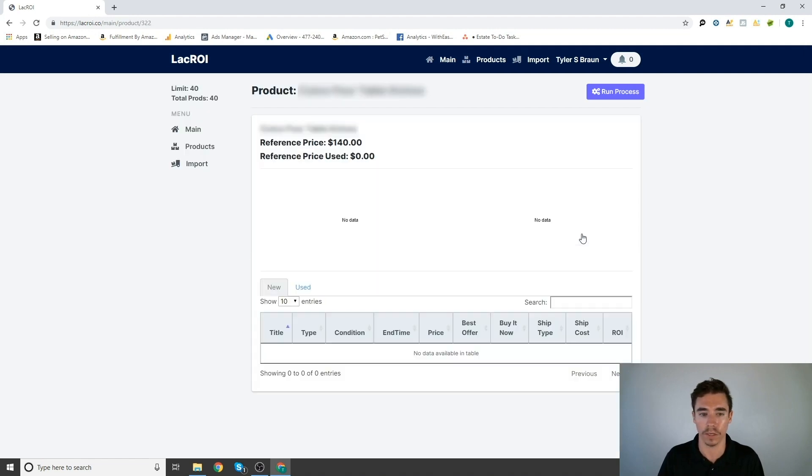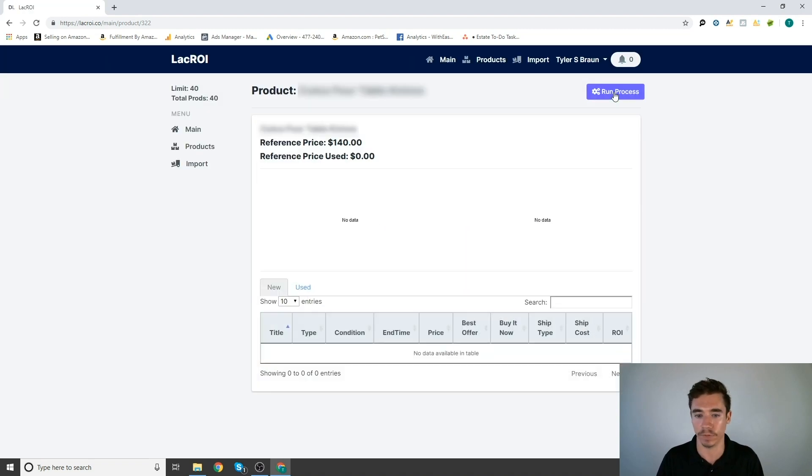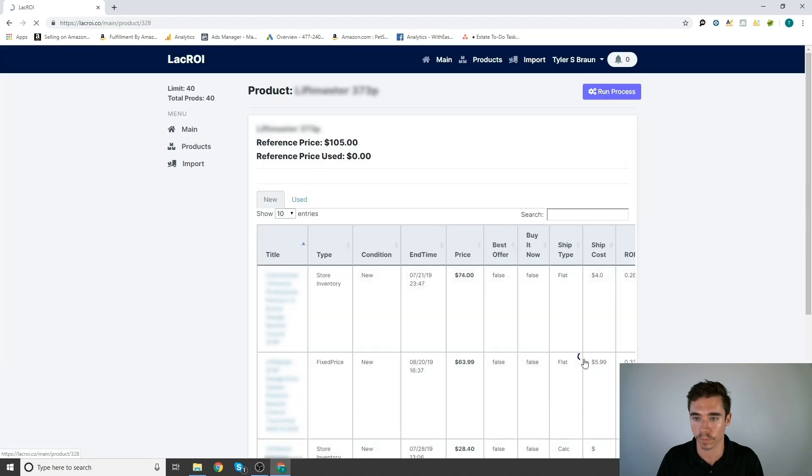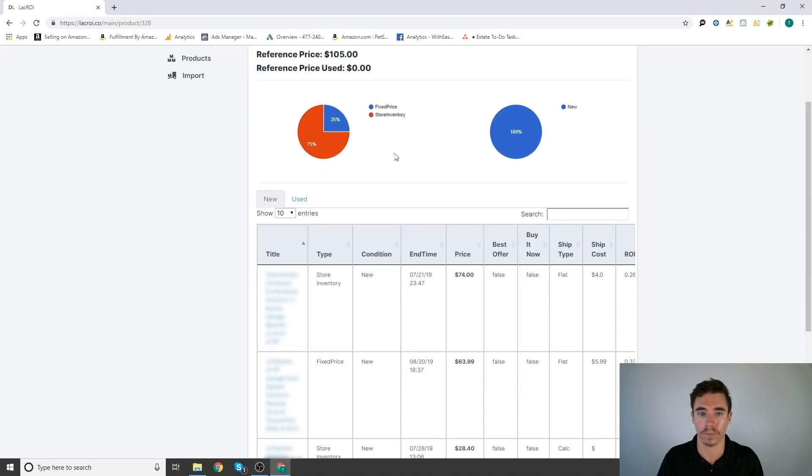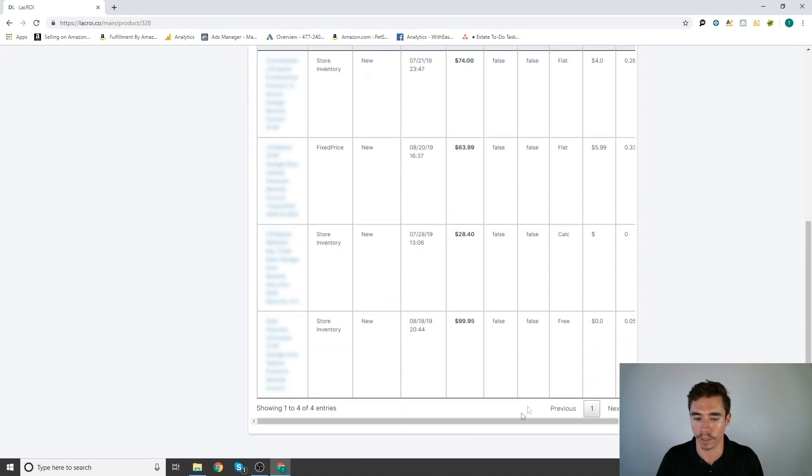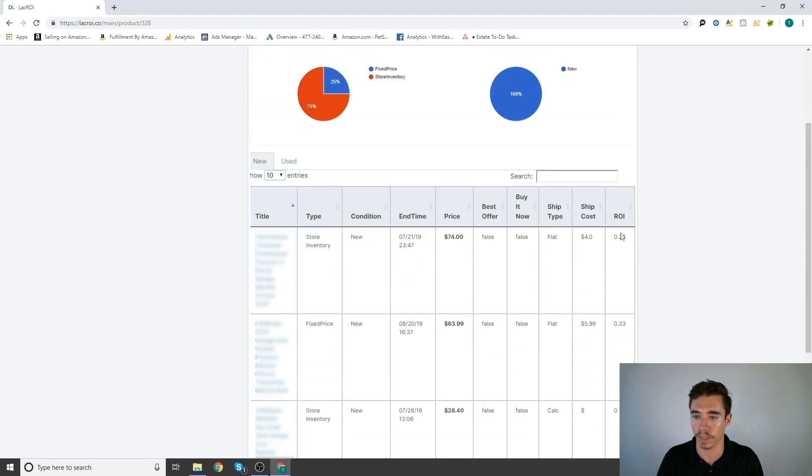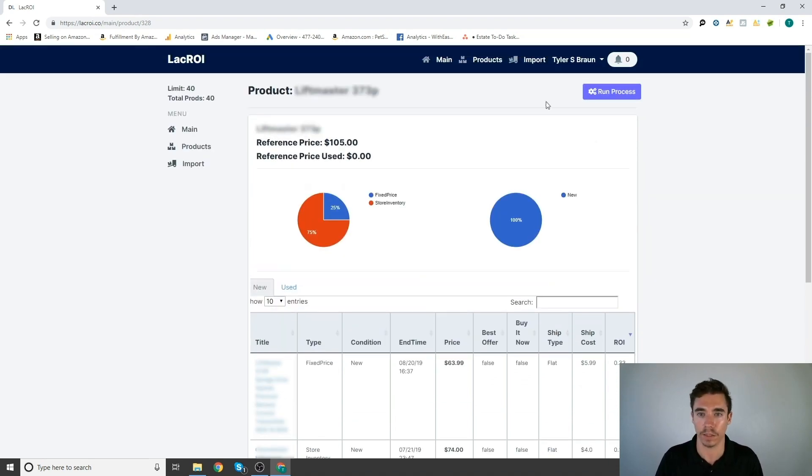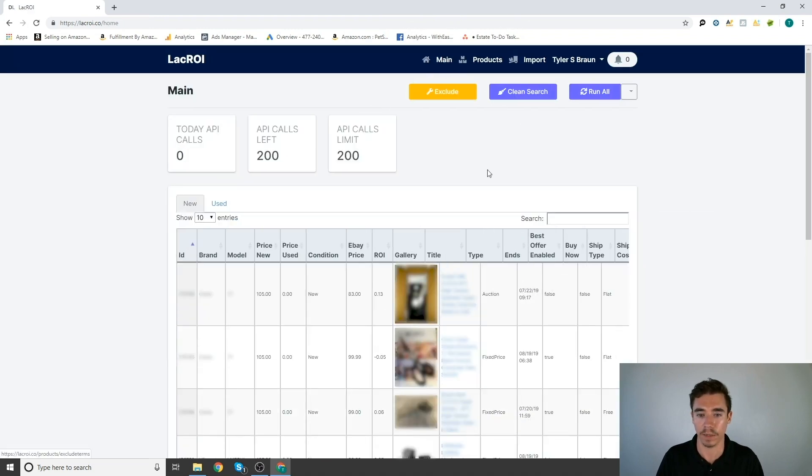You can also run the process for each item individually. You can run the process for each individual product. And then just like in the main page, you can order it by ROI so that you're only choosing your best ROI. But the real interesting thing is back here on the main page.